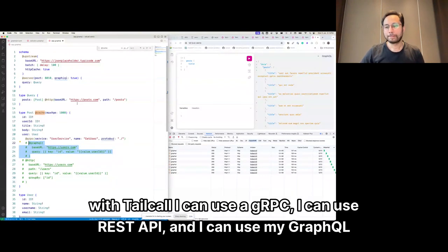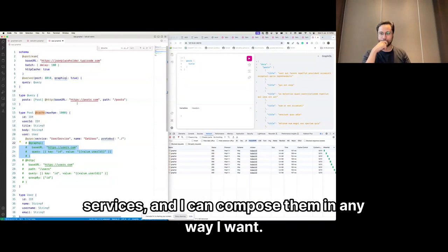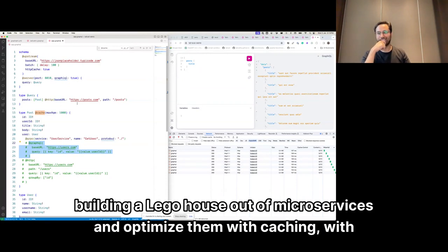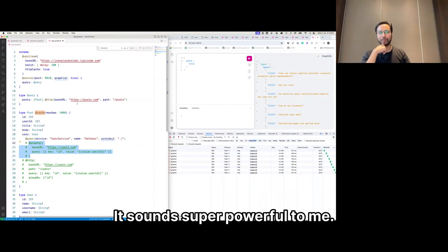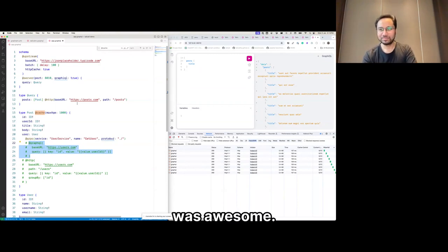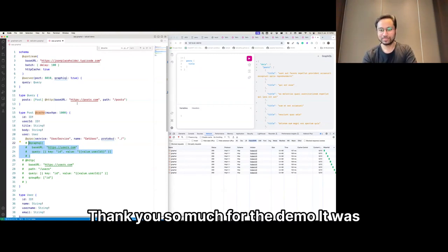So with Tailcall you can use gRPC, REST APIs, and GraphQL services and compose them in any way you want — kind of like building a Lego house out of microservices — and optimize them with caching, batching, and more. It's super powerful. This was awesome, thank you so much for the demo.